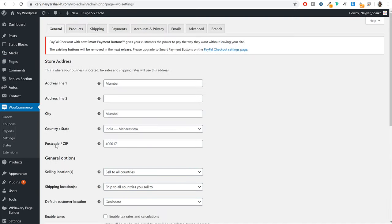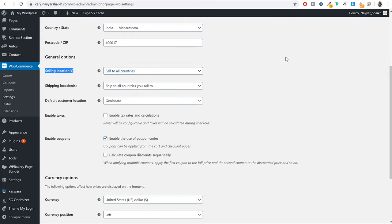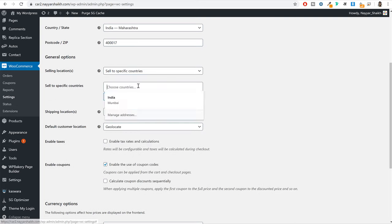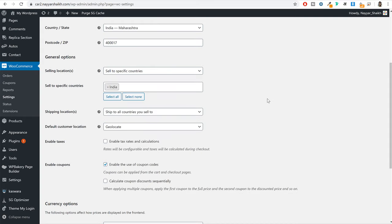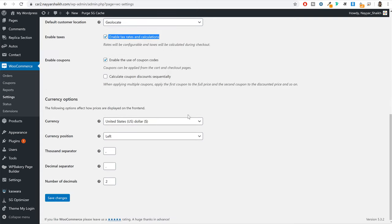We have to do the payment settings. You can enter your address under address line one and two. Under selling location, select which countries this service is available for. For me, this service is available only for India — so I'll type in India. Because this is a car booking website, not a regular e-commerce website that can ship products anywhere, you have to select only a particular region. If you want to enable taxes, you can select the option to enable taxes and calculations. Then go at the bottom and click on save changes.